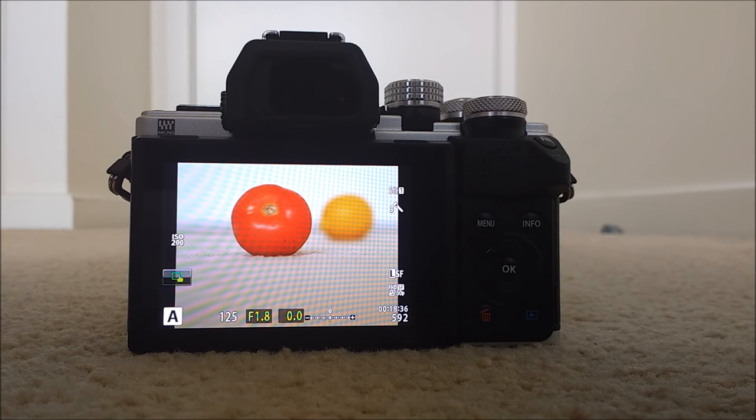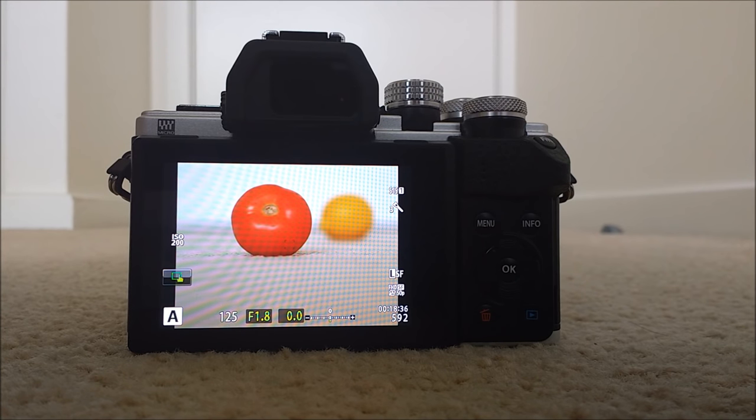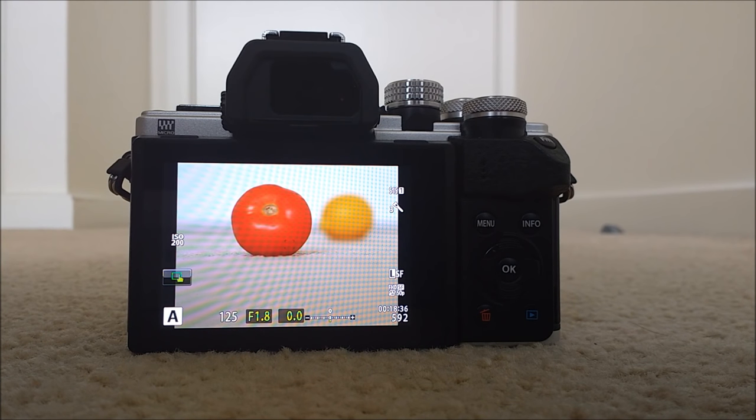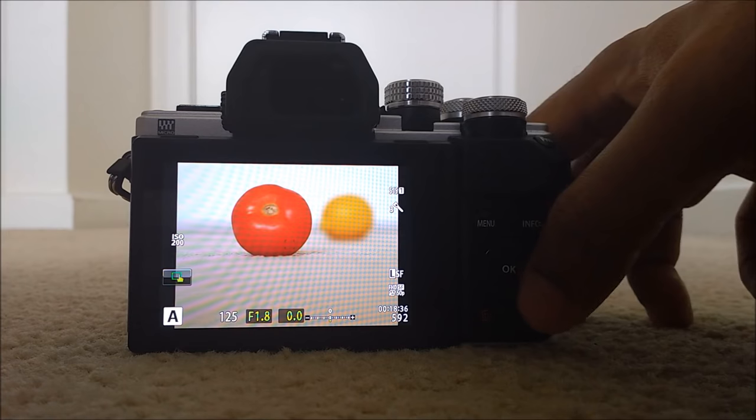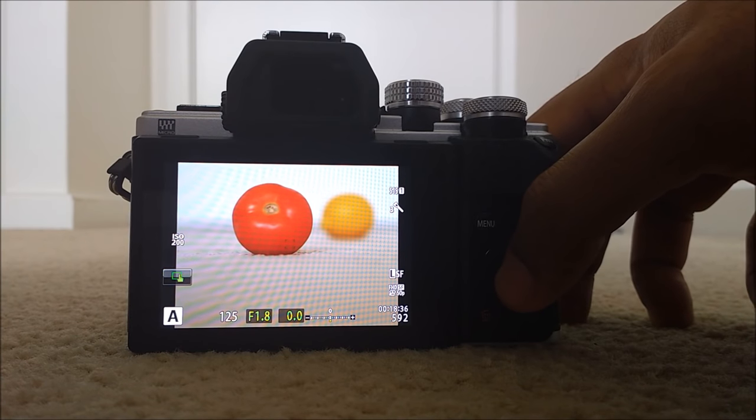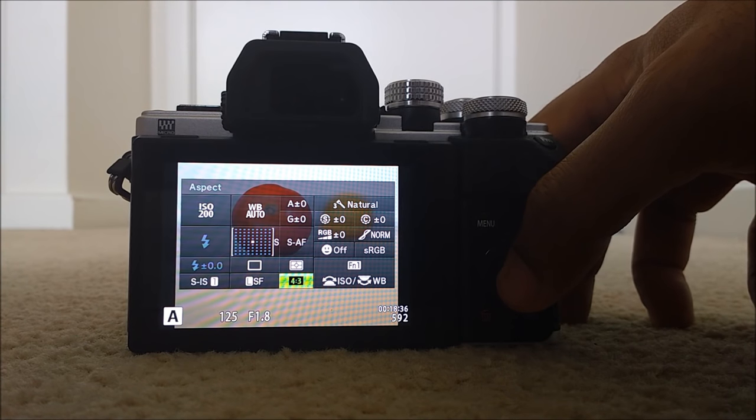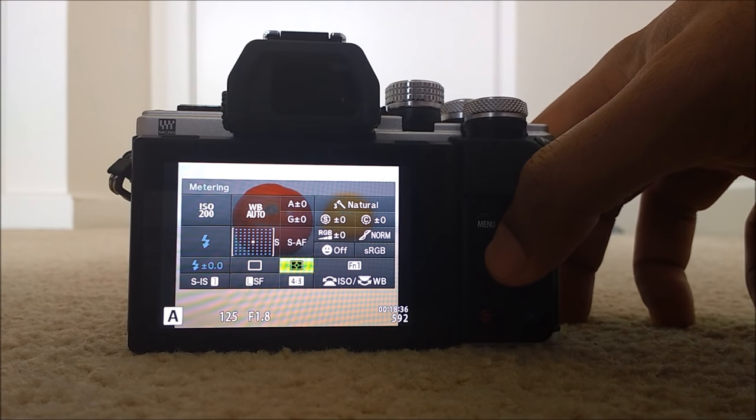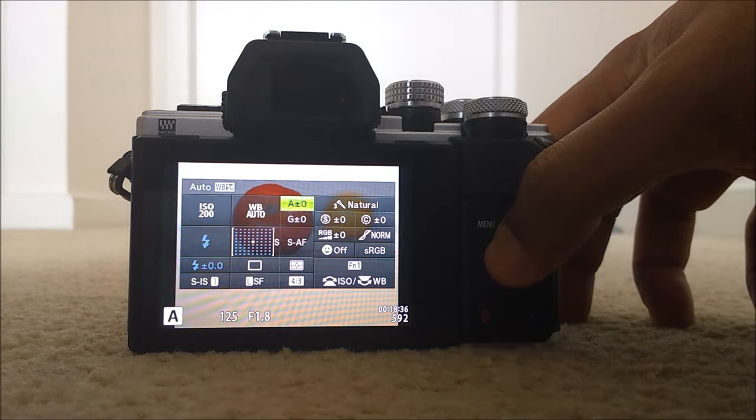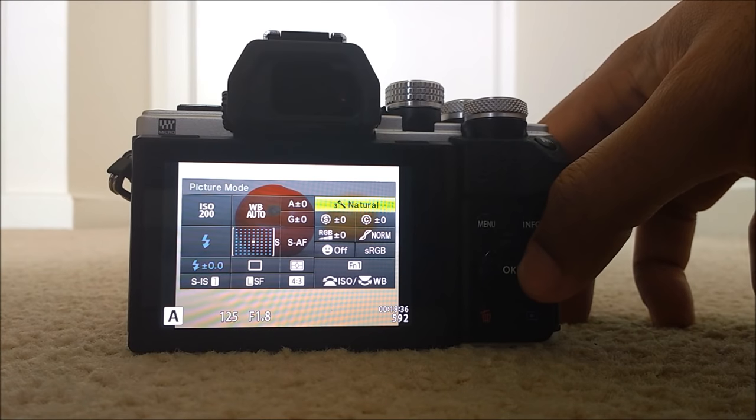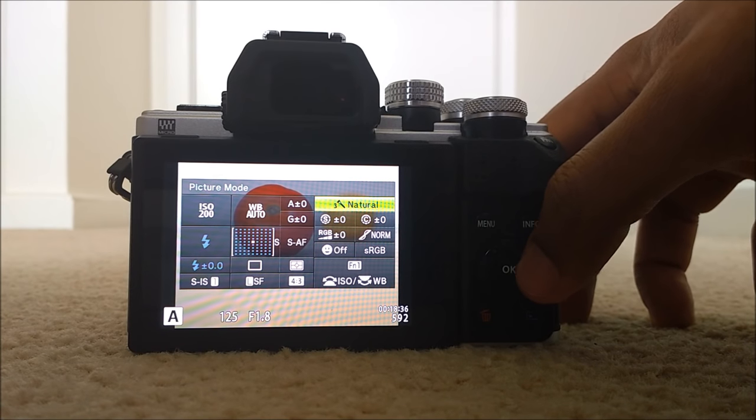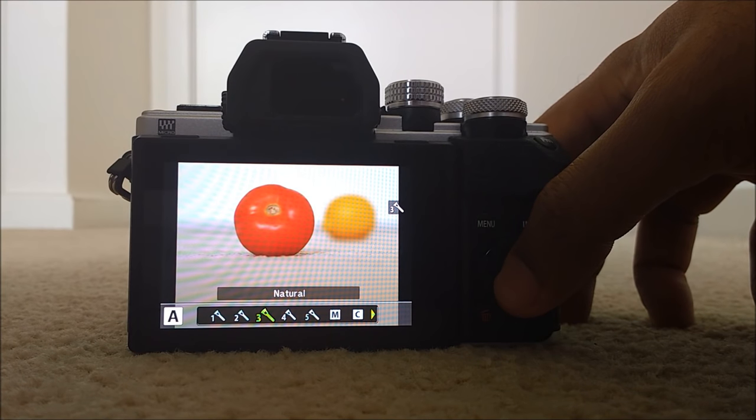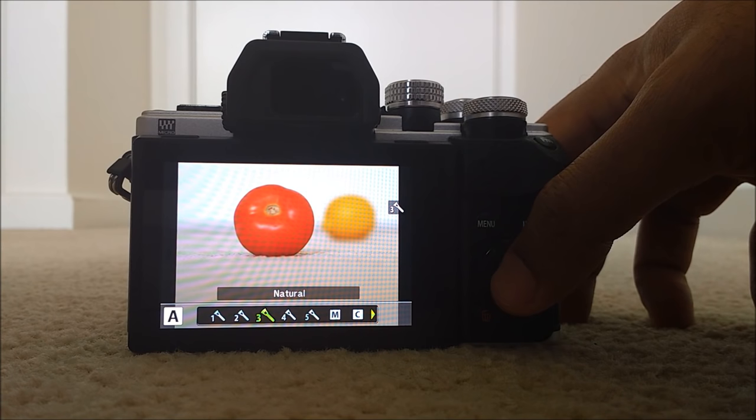Then there is another thing. To get the so-called Olympus look or the Olympus color, you need to make sure that you choose the picture mode natural. Just press OK to get the super control panel. And then go to picture mode, make sure that it is natural. So it's natural.